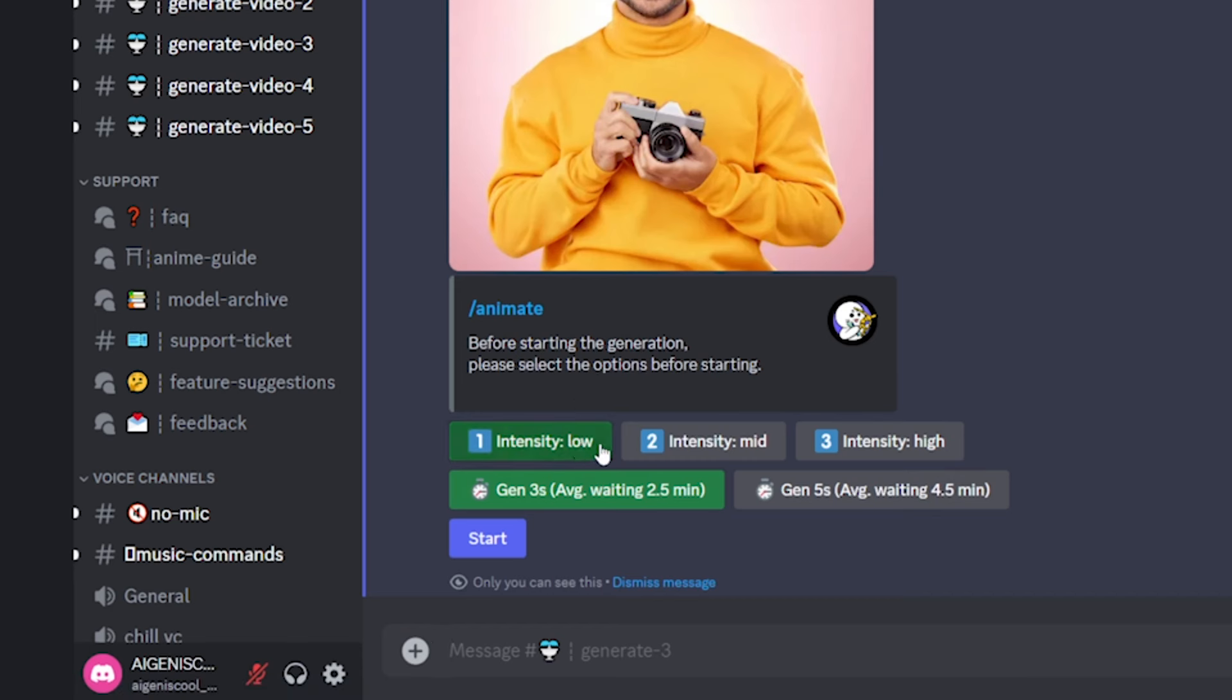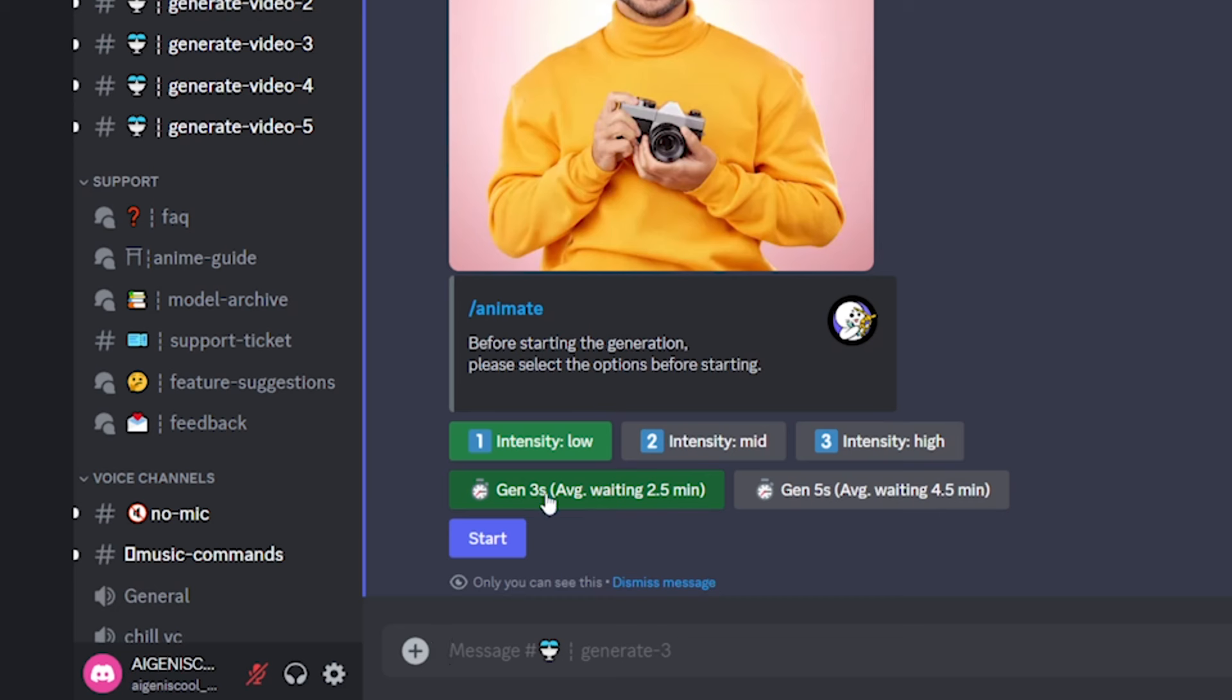So I don't want there to be too much animation. So I'm just going to keep this intensity as low. But if you want it to be moving and doing a bunch of stuff all at once, you might want to put this intensity up to high. And we also have the option to choose three seconds or five seconds for how long the video that is generated is.